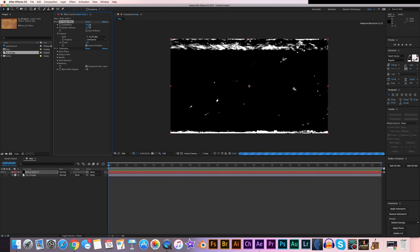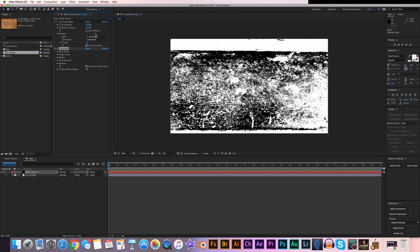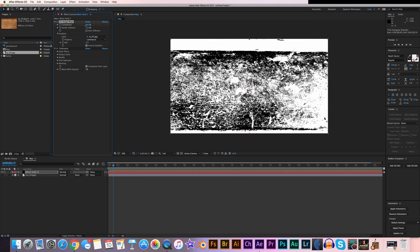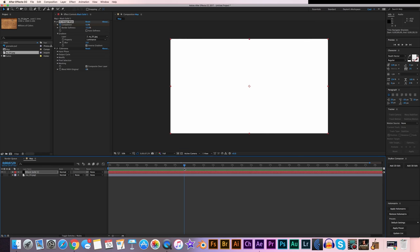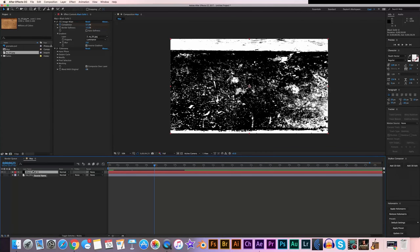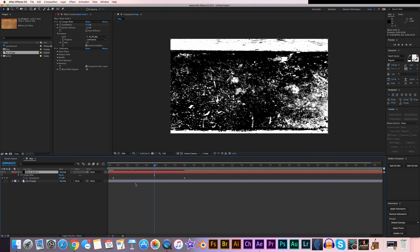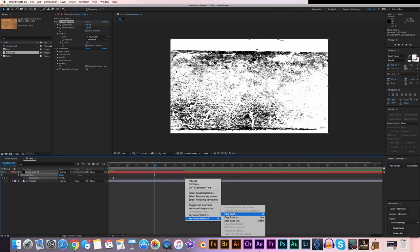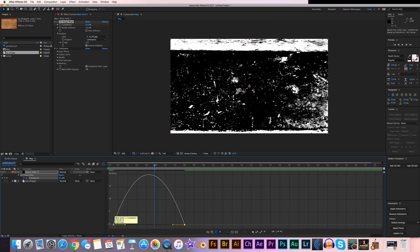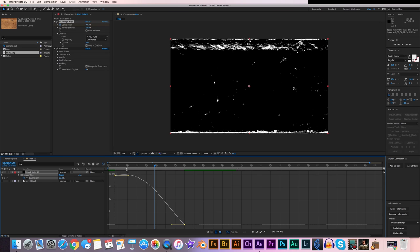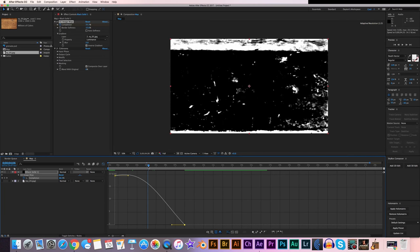Now you can see what it's creating, which looks really awesome, but we want to keyframe this. Go to about 15 frames in and set a keyframe for Completion, turn it to 0%. Go to about 8 seconds in and turn the Completion up to 100%. Now we just want to smooth out that animation. Hit U on the keyboard to bring up your keyframes, right-click the first one and set it to Easy Ease Out, right-click the second one and set it to Easy Ease. In the Graph Editor, move that first keyframe up to smooth out the bump a little bit.